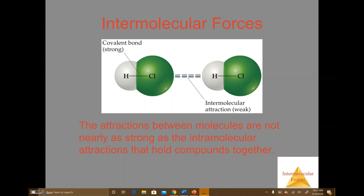What are intermolecular forces? In this video we're going to be looking at and studying intermolecular forces and the different types. Before we get started discussing the different types, we need to understand what an intermolecular force is. The most basic definition of an intermolecular force is the attraction between two different molecules.